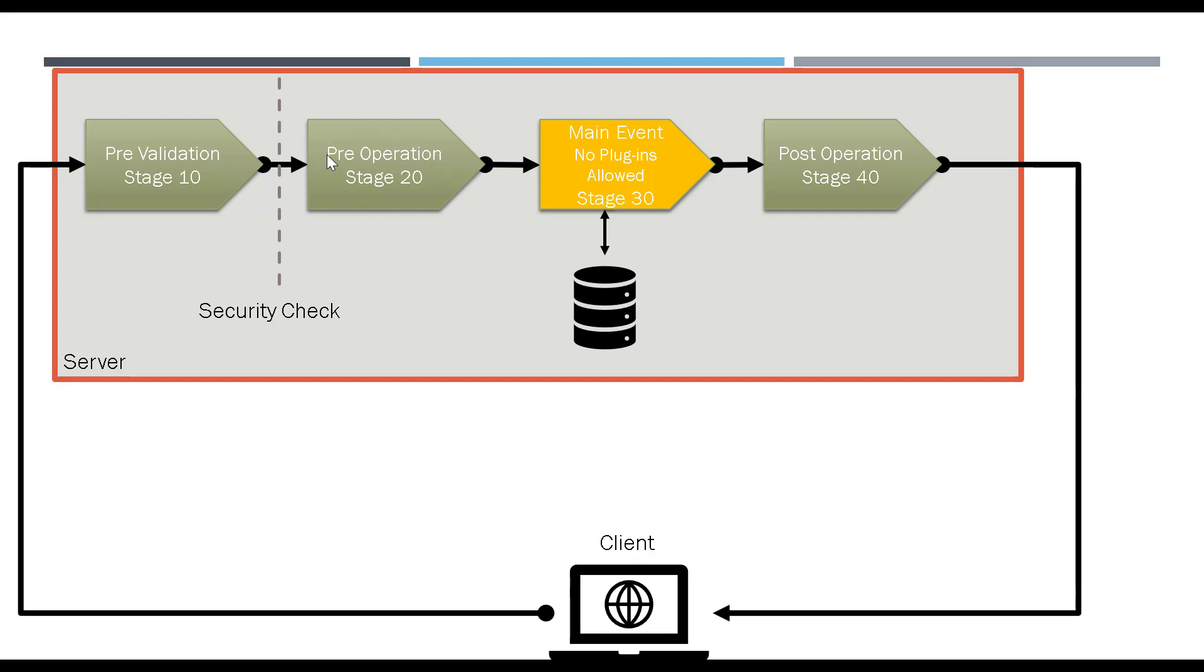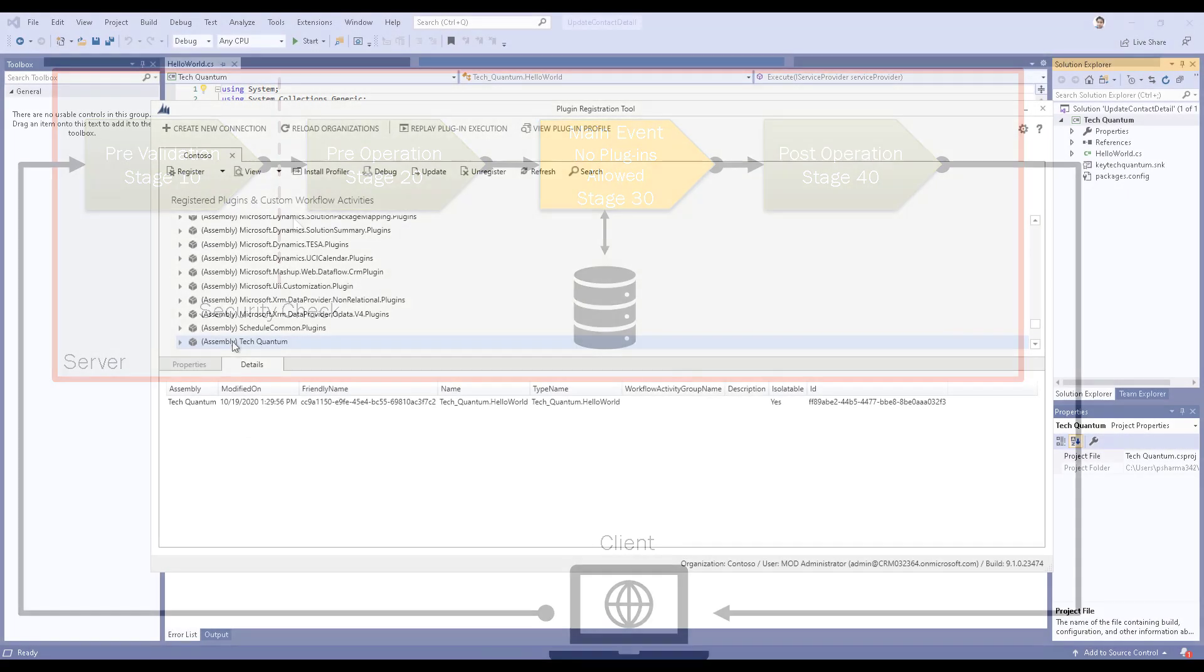We need to register that plugin in this pre-operation stage. We have to register a step so that the system knows that particular plugin or the logic in that particular plugin has to be run at the pre-operation stage. That's what we are going to do right now by registering a step.